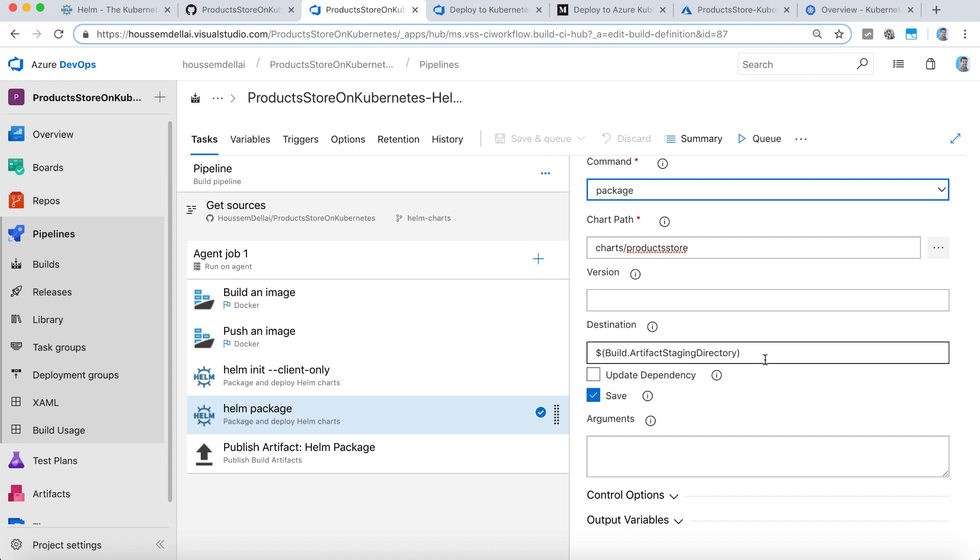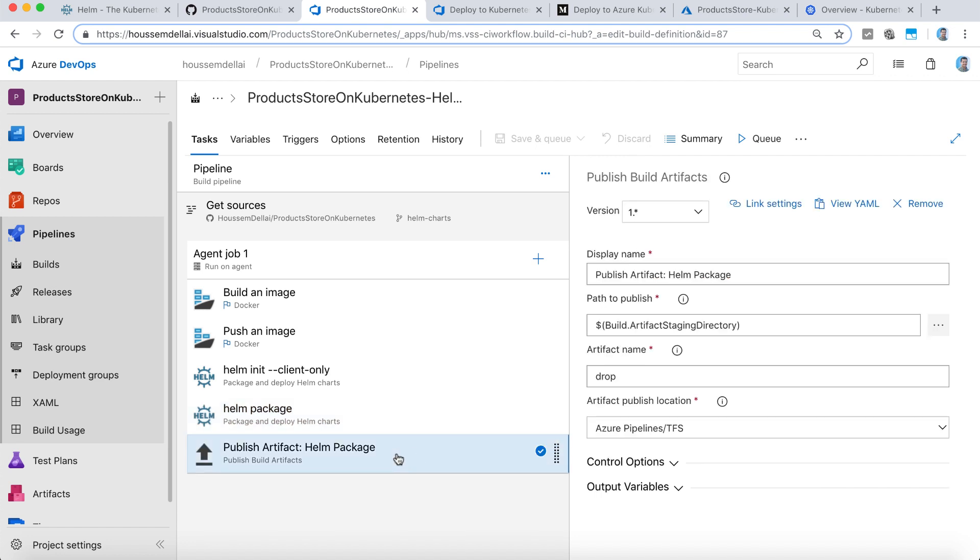So the generated package will be copied inside this destination, build.artifact-staging-directory. It will be saved there. So that inside the task for publishing the artifact, right here, the package will be copied inside the drop folder so that we can retrieve it later from the release pipeline.